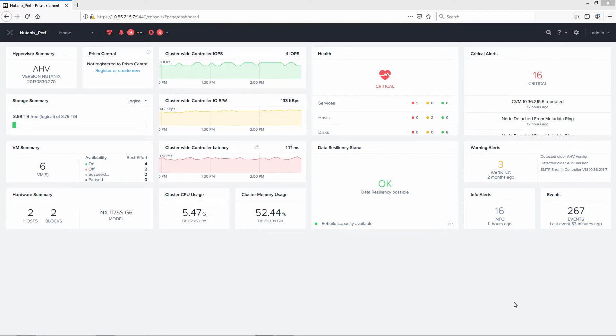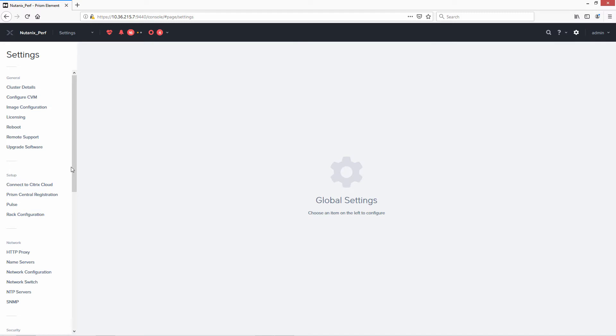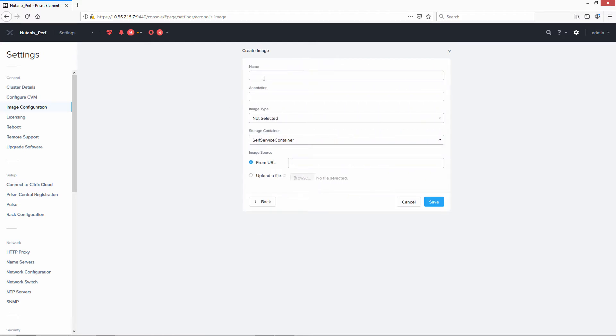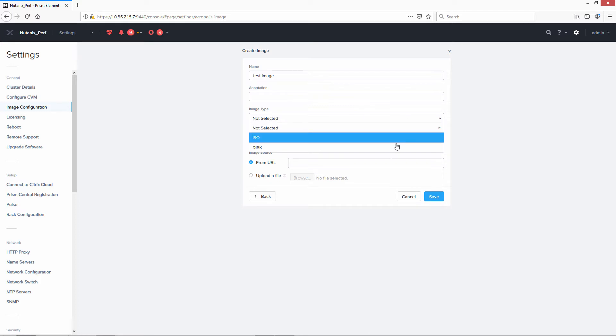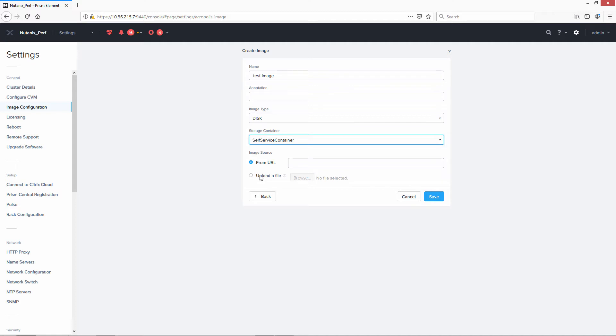The first thing that you want to do is select the settings selection from the drop-down menu. Then you go into Image Configuration, and this is where you upload your image. So you click on Upload Image, give it a name, a description if you wish, the image type, which will be disk, and storage container. You can select any one of these containers if you wish, and then you upload a file and browse for the file. Then you go ahead and click Save. Since I've already uploaded images, I won't click Save here, so we'll cancel out of there.